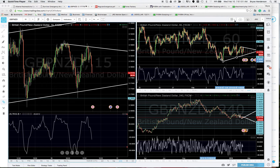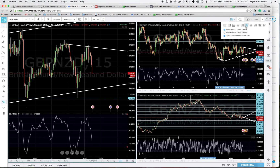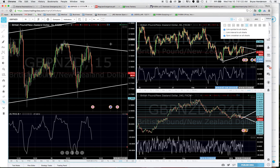To set your charts up like this, up here you click on this and then you can click whatever configuration you want. I've linked the symbol to all charts, so if I put a different currency pair in, it'll bring up all three charts for it.